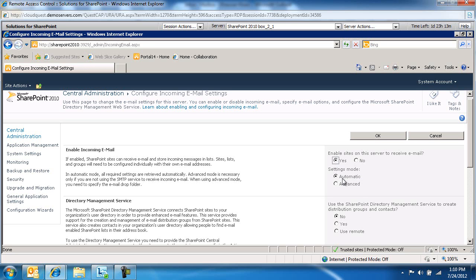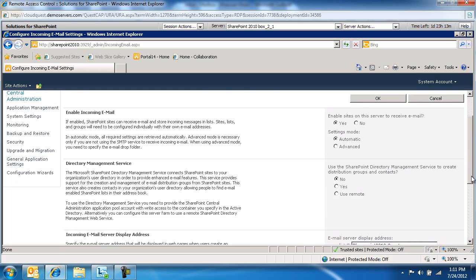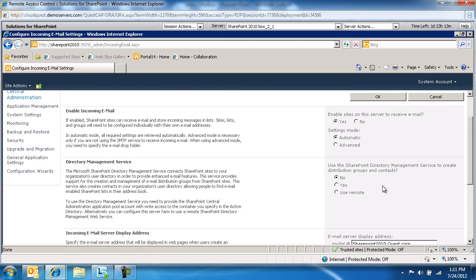If you want to use another email application on the server, then select Advanced and define the email drop folder where SharePoint will look for incoming emails. Under Use SharePoint Directory Management Service to create distribution groups and contacts, we're going to keep this as No.